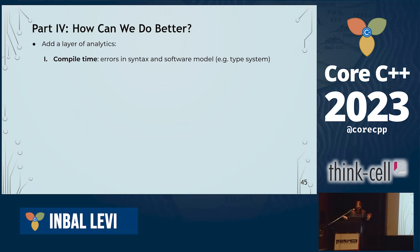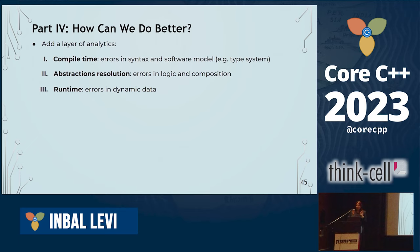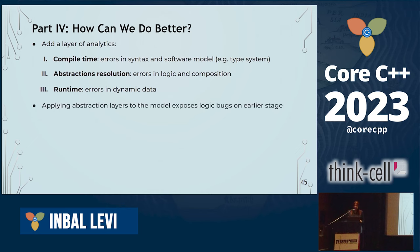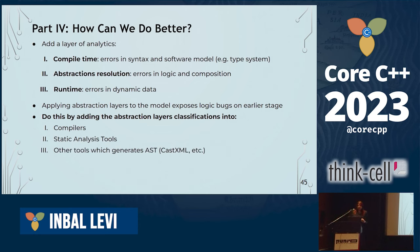I'm basically suggesting adding a layer of analytics. We have compile-time errors and runtime errors. I think abstractions and abstraction layers can give us abstraction resolution errors — errors we don't see because we're used to working on one piece of code, delivering a library or a proposal. It's very important to notice how you combine those with other proposals and existing code. This would allow us to identify logic bugs at an earlier stage, using compiler, static analysis tools, or other tools that use AST.